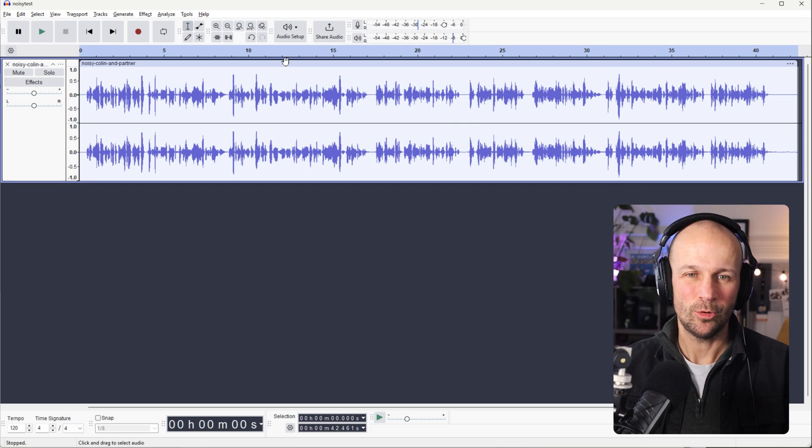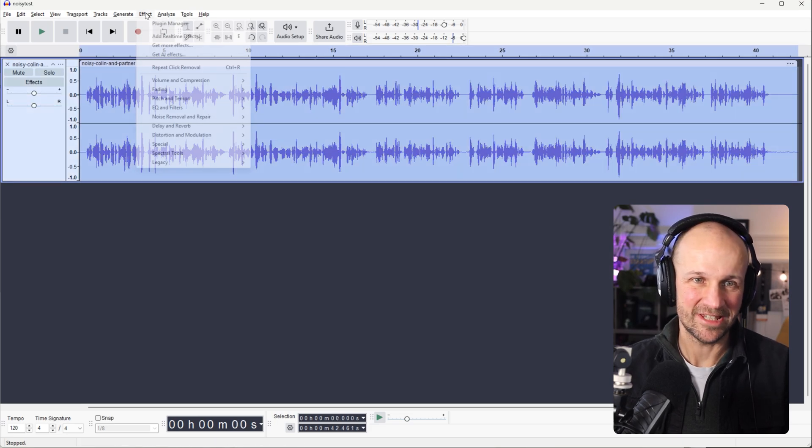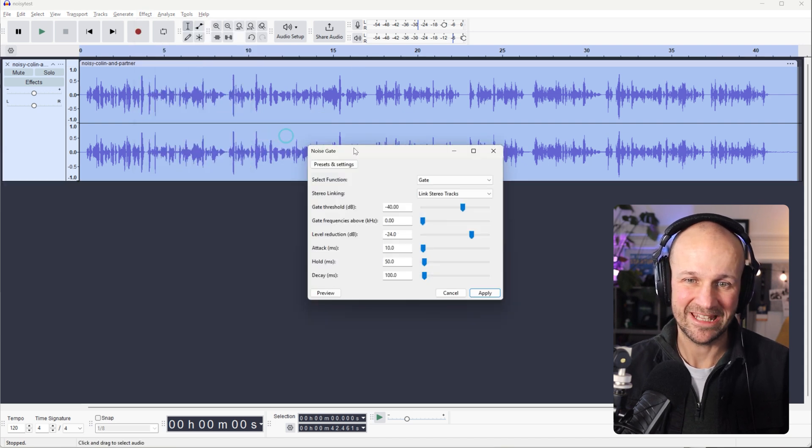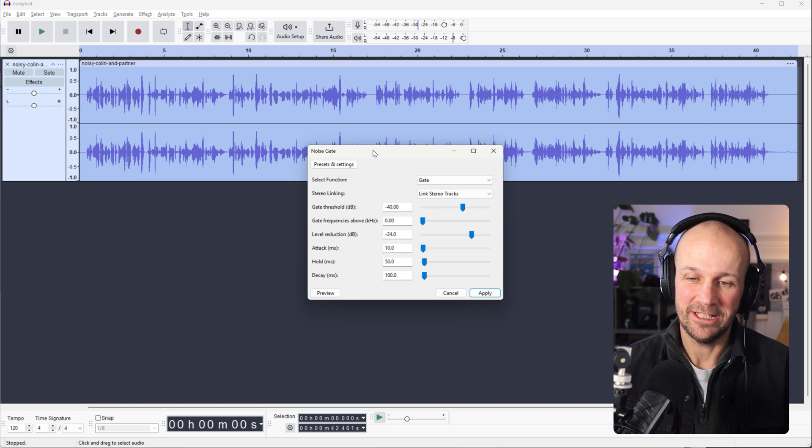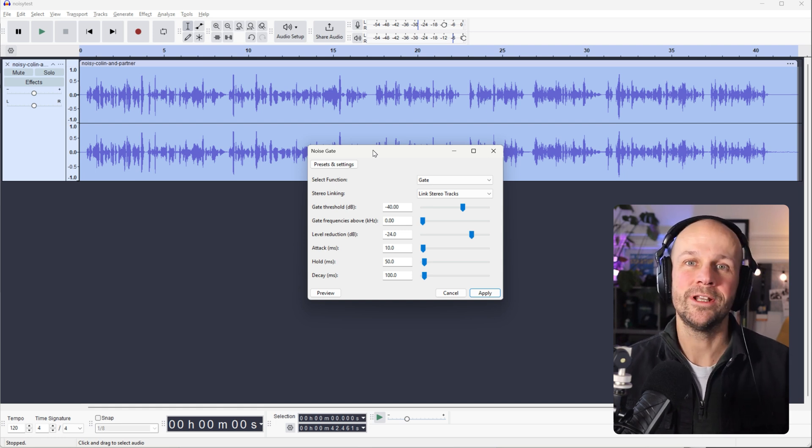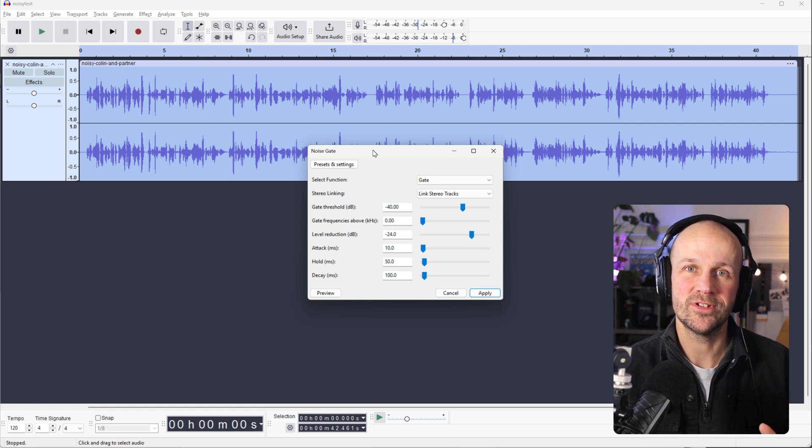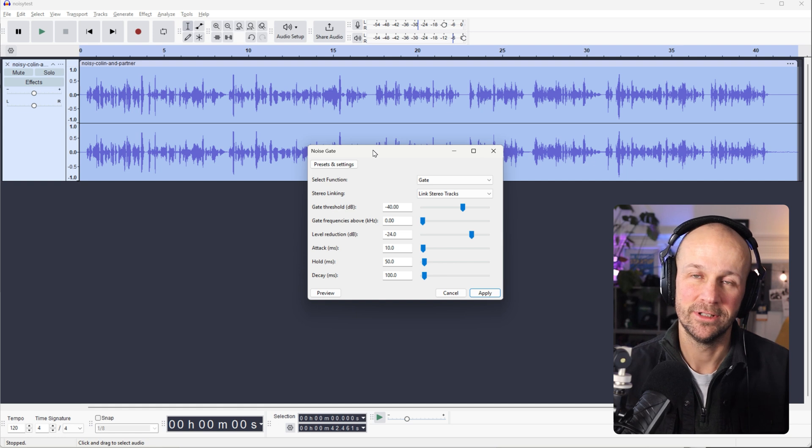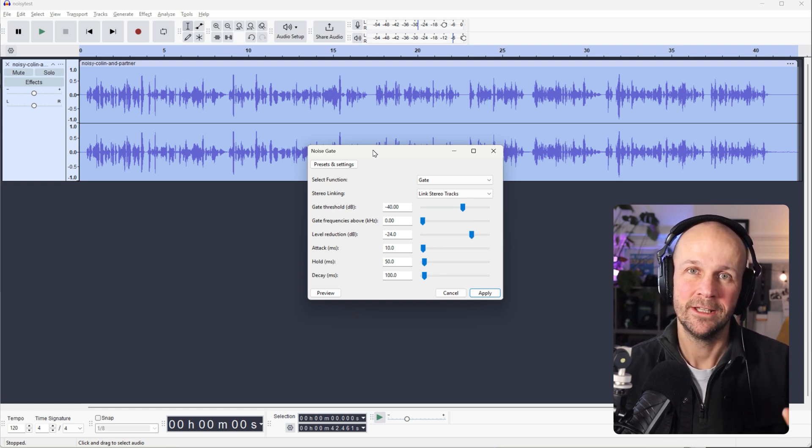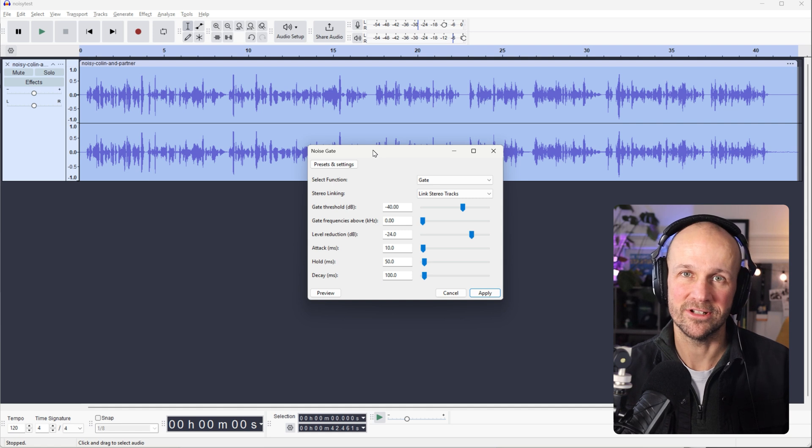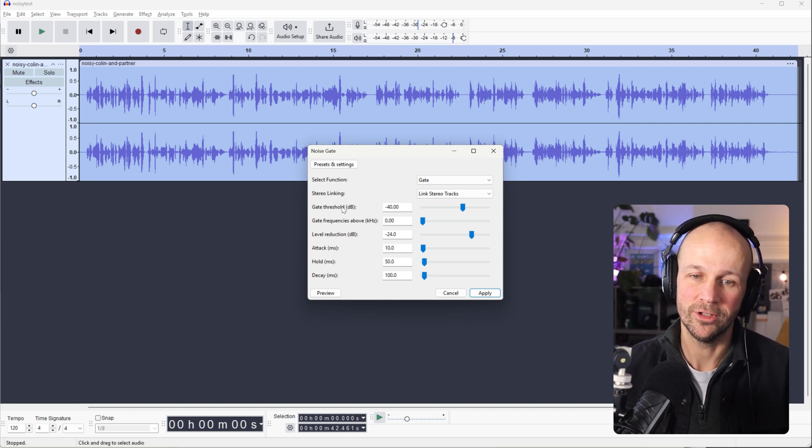Now, the final one I use a lot is the noise gate. So go into, we'll select the whole thing, go into noise removal and repair, go to noise gate. And the gate is really, well, it's like it sounds, it's a gate that only lets through sounds that are above a certain level. So what that means is it'll cut out anything that's a quiet sound in the background, as long as it's below that certain level.